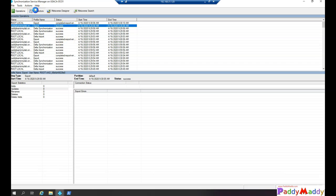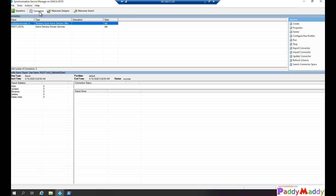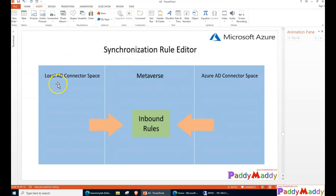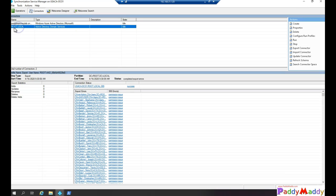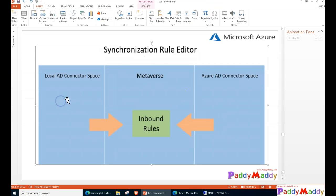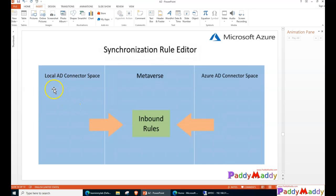Coming back to the Connectors tab — as discussed in the PPT, we have the local AD connector space and the Azure AD connector space, with inbound and outbound metaverse in between. In the connectors view, one connector type is Windows Active Directory from Microsoft (Azure AD specific) and the other is your on-premises Active Directory. These connectors handle inbound and outbound sync for both local AD and Azure AD.